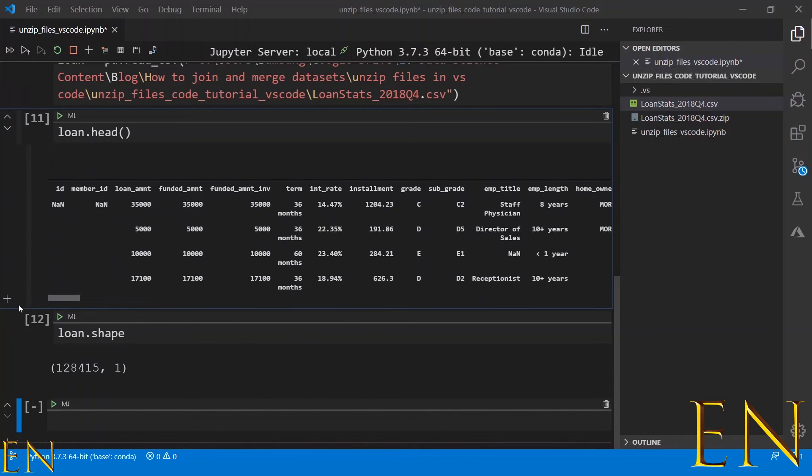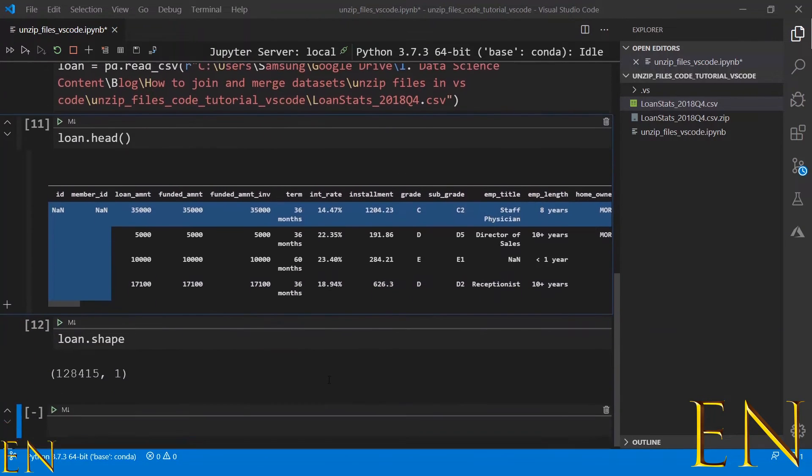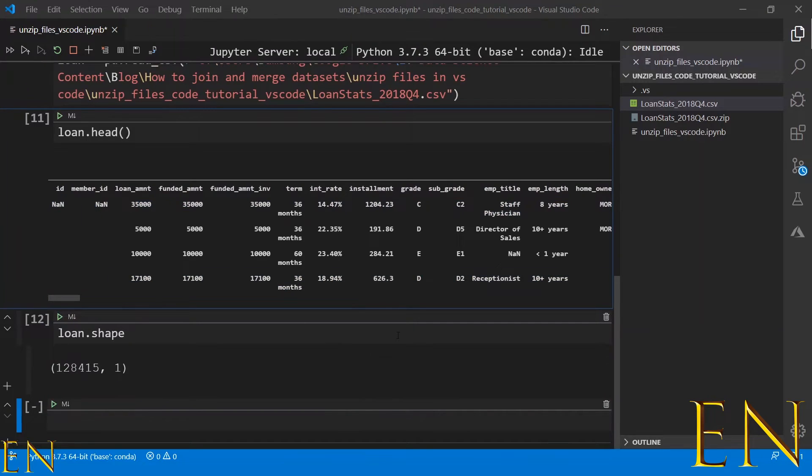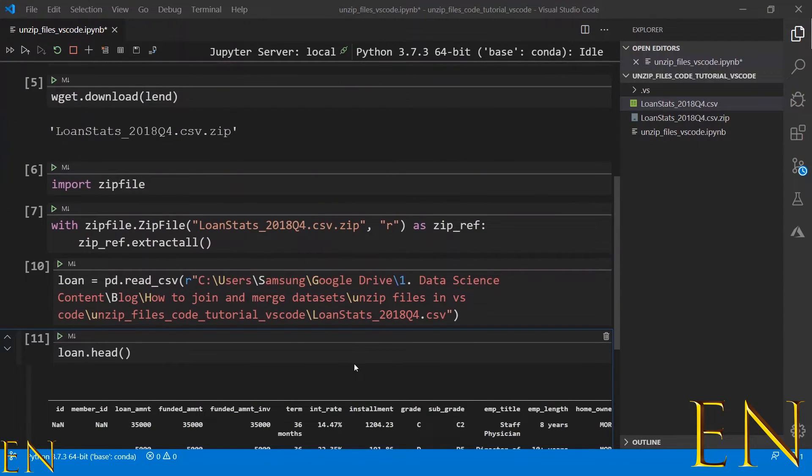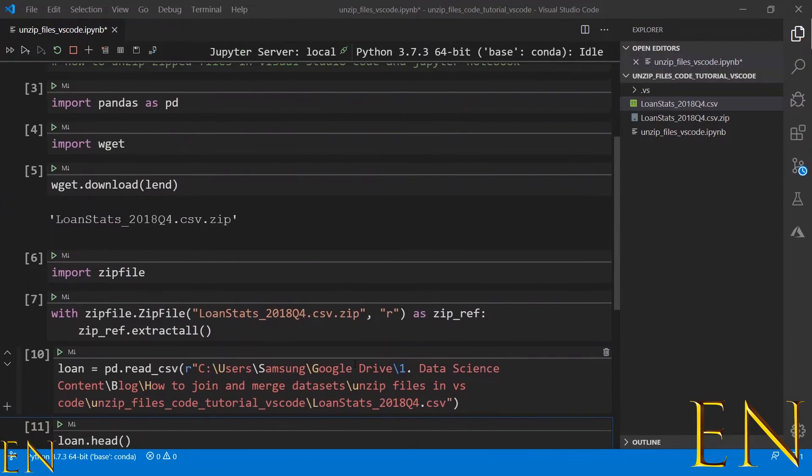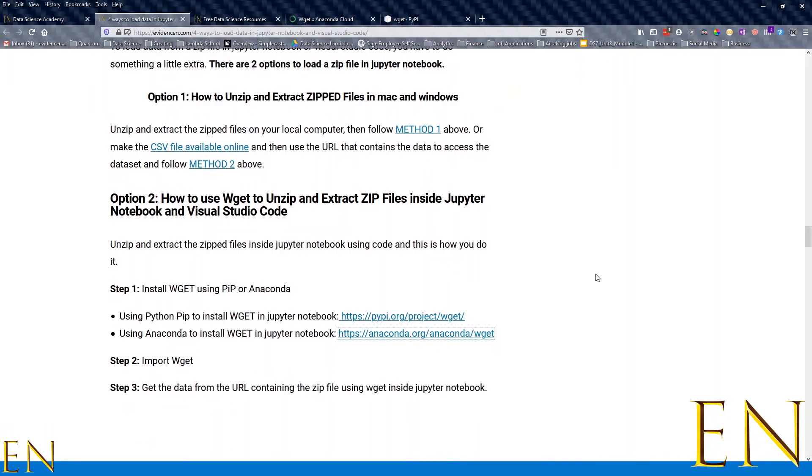The dataset needs to be cleaned up a little bit, but that's not what we're doing in today's video. Today's video is just showing you how to extract zipped files with Jupyter Notebook and Visual Studio Code. If you want to learn more about unzipping different types of files, I suggest